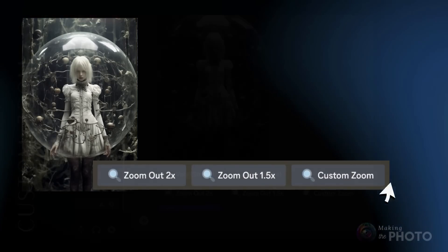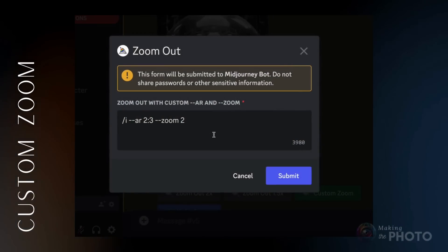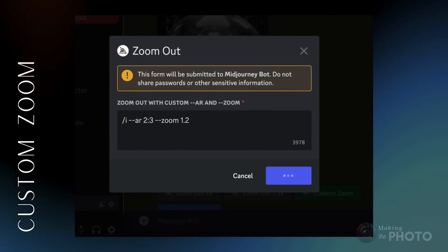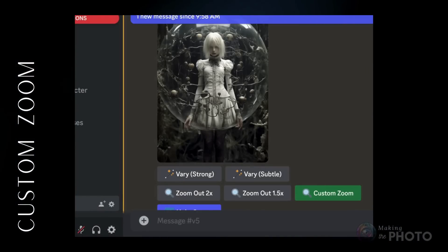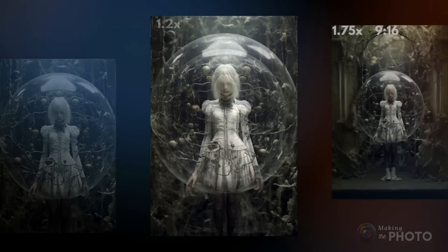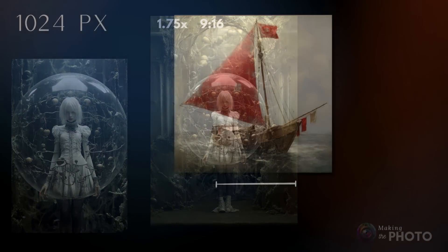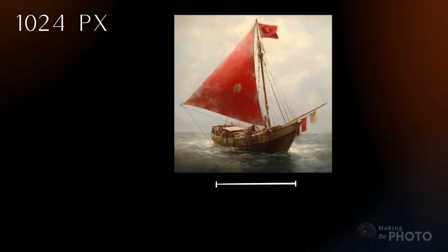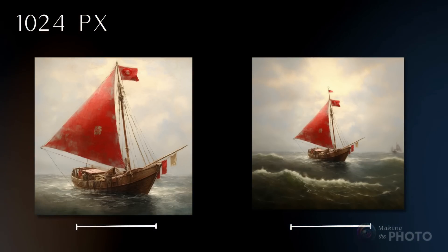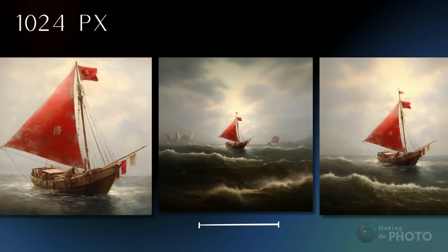The buttons make zooming out easy, but you have more zoom options. Need just a tiny bit more space around your image? Click the Custom Zoom button. A familiar remix box appears and you can fine-tune the zoom anywhere from 1 to 2 times — like 1.2x or 1.75x. And while you're there, you can also adjust the aspect ratio. Zooming out changes the elements in the frame, but it doesn't change the actual image size. Images in version 5.2 are 1024 by 1024 pixels square, no matter how many times you zoom out.